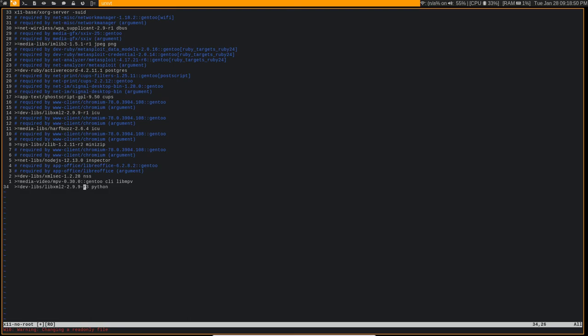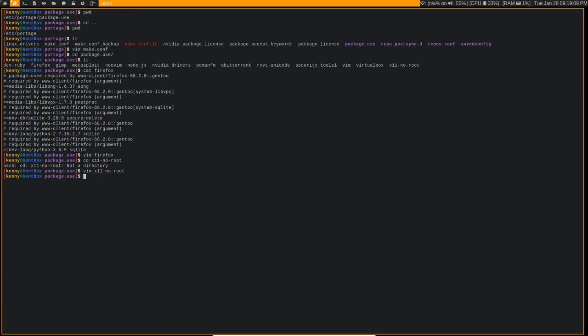So something to keep in mind, you could in theory globally disable all of the use flags in Gentoo, or maybe some you need to keep enabled just to get past the initial install. But you could in theory disable all of the use flags and then just go through each individual package, figure out the minimum amount of use flags you need to get it to work, and then just define them all in package.use. That is possible.